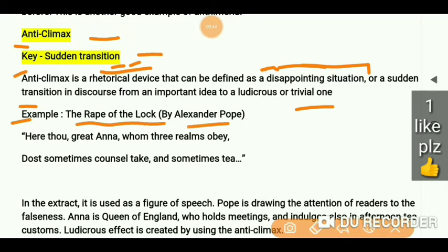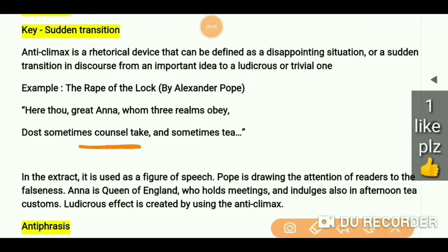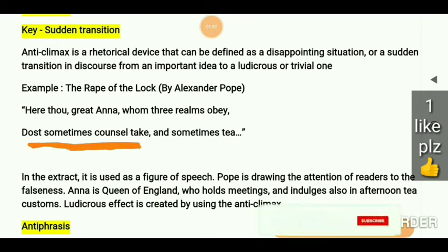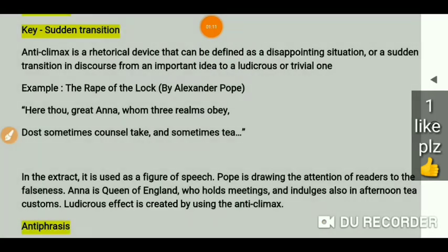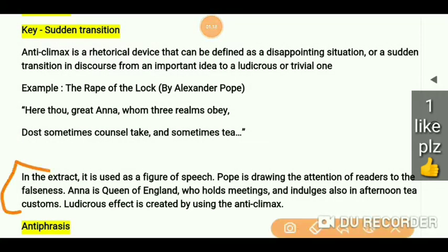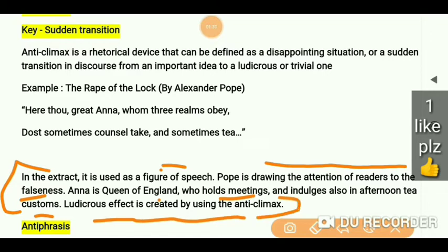From The Rape of the Lock by Alexander Pope: 'Here thou great Anna! whom three realms obey, dost sometimes counsel take — and sometimes tea.' In this extract, it is used as a figure of speech. Pope is drawing the attention of readers to the falseness — Anna is queen of England who holds meetings and also indulges in afternoon tea customs. A ludicrous effect is created by using anticlimax. They are talking about something important first and then later there is a sudden change — a sudden transition.